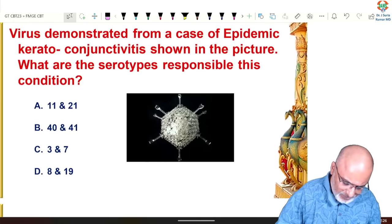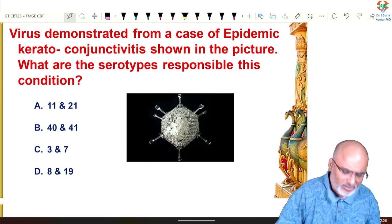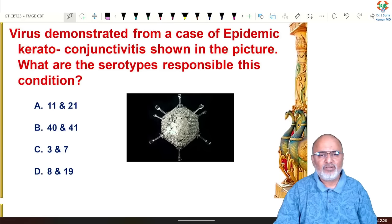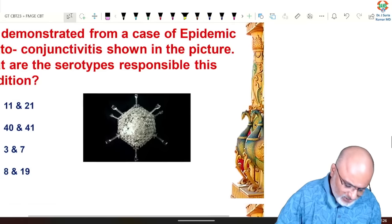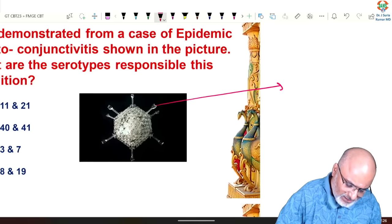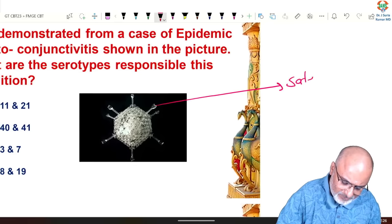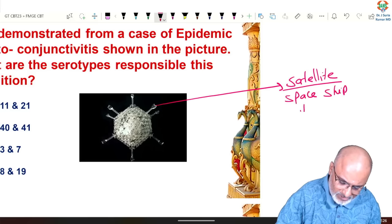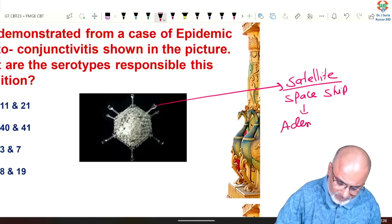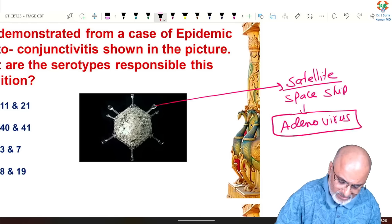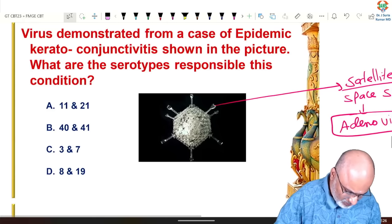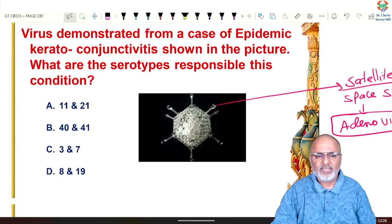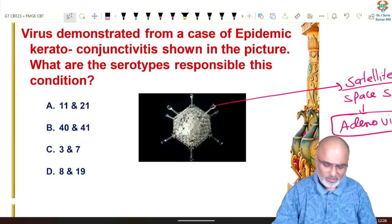Virus demonstrated from a case of epidemic keratoconjunctivitis — the picture shows a typical satellite or spaceship appearance — is adenovirus. Adenovirus causes epidemic keratoconjunctivitis. The serotypes responsible are 8, 19, and 37.